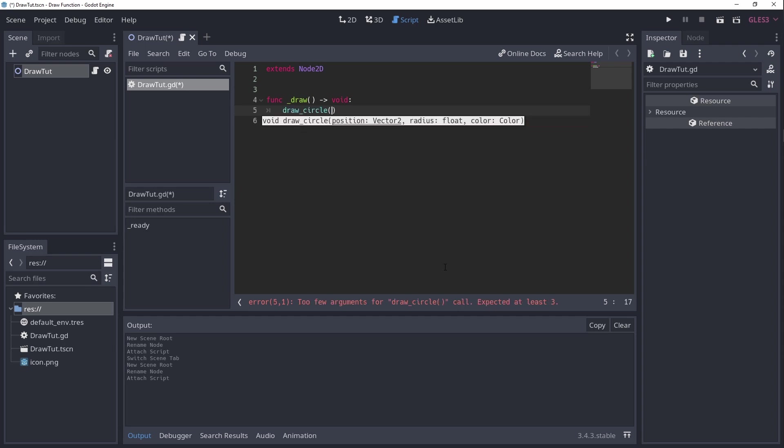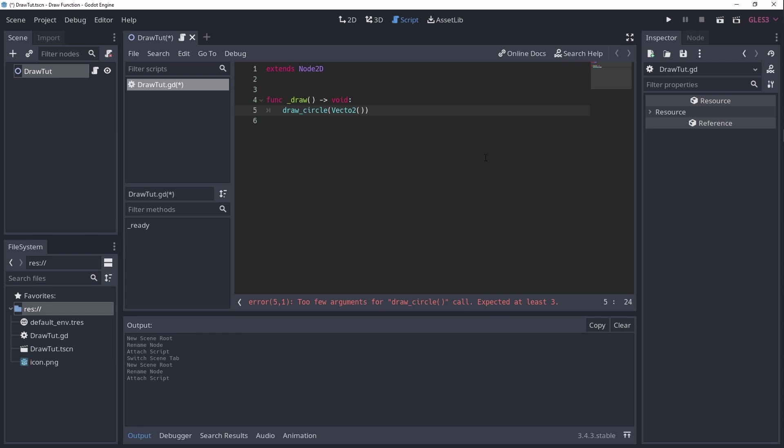So let's try drawing a circle somewhere on the screen. As you can see in the signature of the drawCircle function, the first argument is a vector2 position, the second the radius, and the last a color. I'll just draw a small red circle at an arbitrary location on the screen.